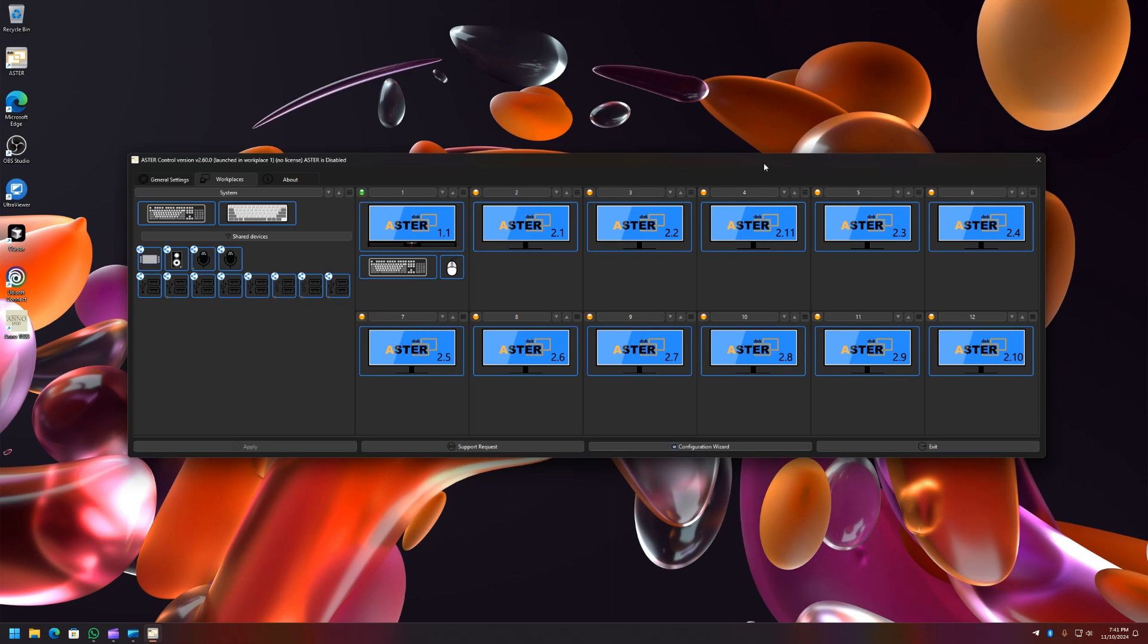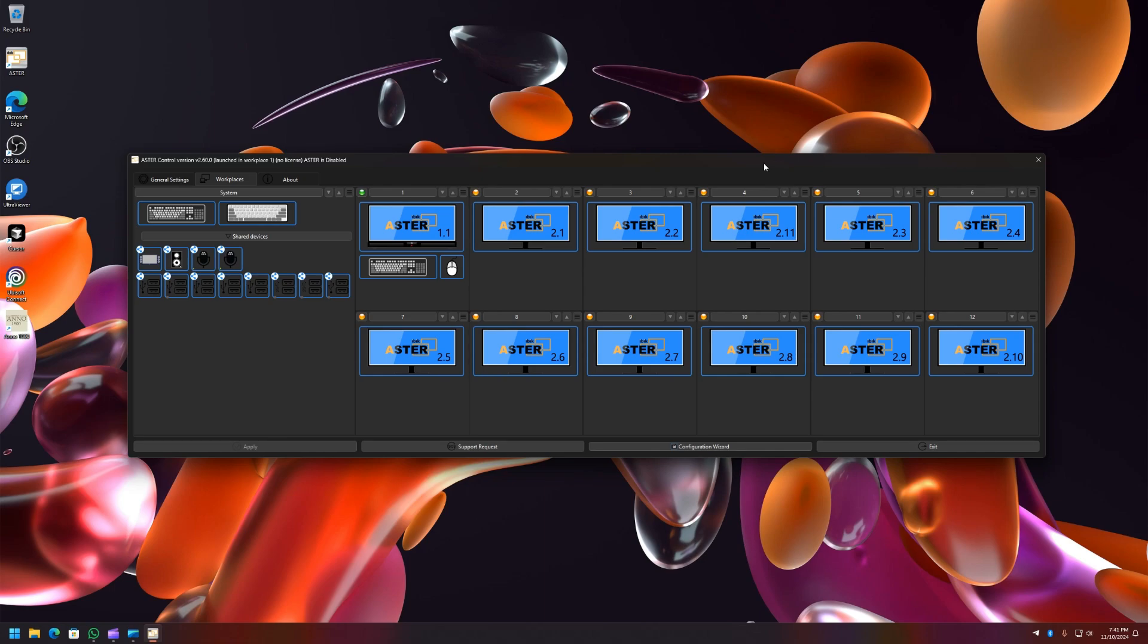So that's about it for this video. So stay tuned for the readme on our website and I will also update the link to the download for this ASTER 2.60 in the video description below. And if you like this video don't forget to like and subscribe to my channel. Have a good day.